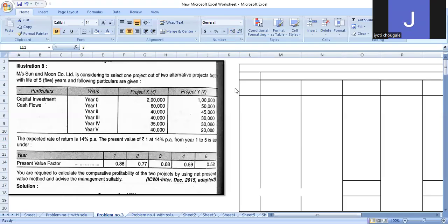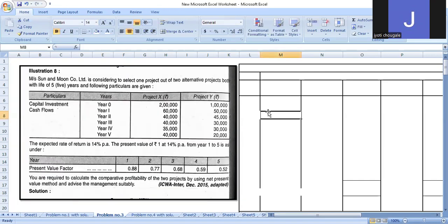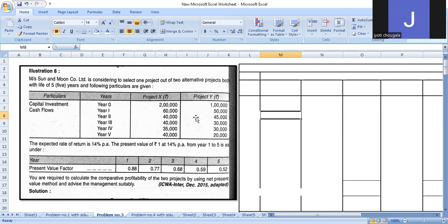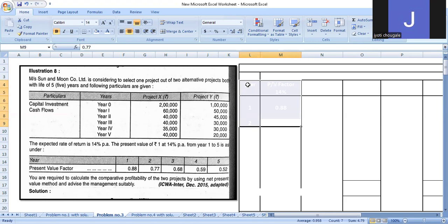This lecture covers capital budgeting Net Present Value after the payback period. We will solve a problem comparing two projects, examining initial investment, project cash flows, and how much profit is made using present value factors and comparative profitability of two projects using net present value method.